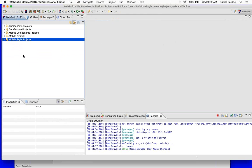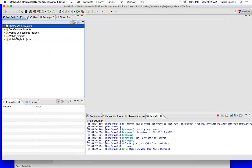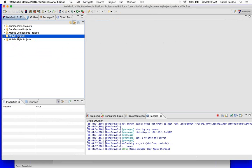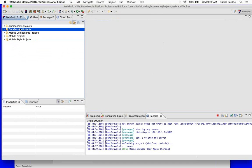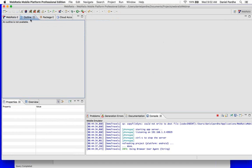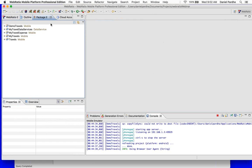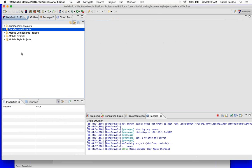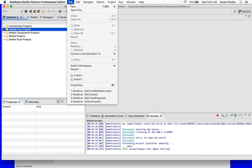We are primarily going to work on the mobile service — a mobile project — and the data service project. There are other default project types that WebRatio allows, for example mobile style projects to configure your brand-specific digital assets and so on. We are only going to create one mobile project for the client-side application and a data service project for the back-end services. Here we have the outline, the packages, the Package Explorer, and the cloud.